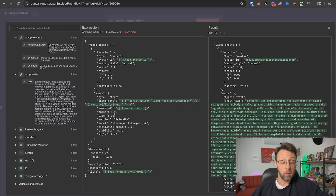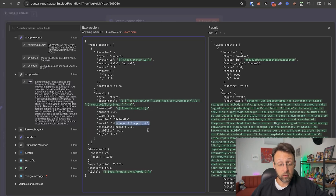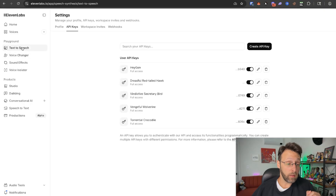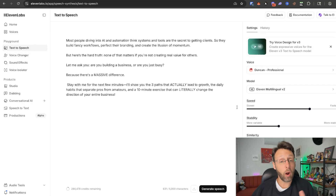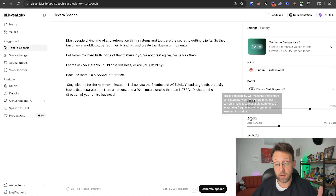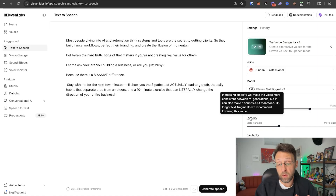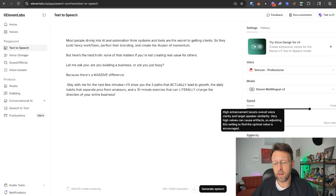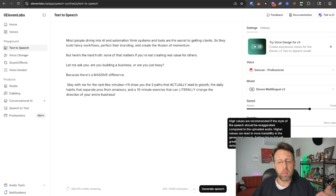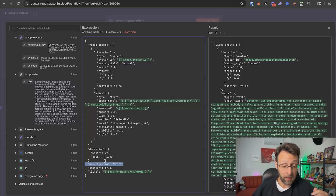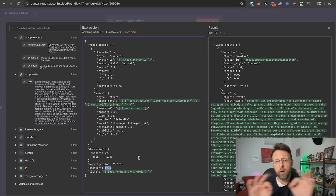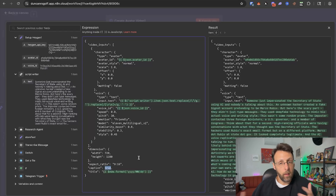We also set speed to 1 (I might set it to 0.9 since I talk a bit fast), pitch to 30, emotion to friendly, model to ElevenLabs multilingual v2, and then similarity, stability, and style. In ElevenLabs text-to-speech, you can see what each parameter does — stability makes voice more consistent between regenerations but can sound monotone; similarity boosts resemblance to your uploaded example; style exaggeration controls how expressive the speech is. We set the dimensions to 720 by 1280 for vertical format, aspect ratio 9:16, and turned captions to true to auto-caption the videos, since we're auto-posting and can't add captions after the fact. For the title, I just put the date — it doesn't matter since we'll never see it.